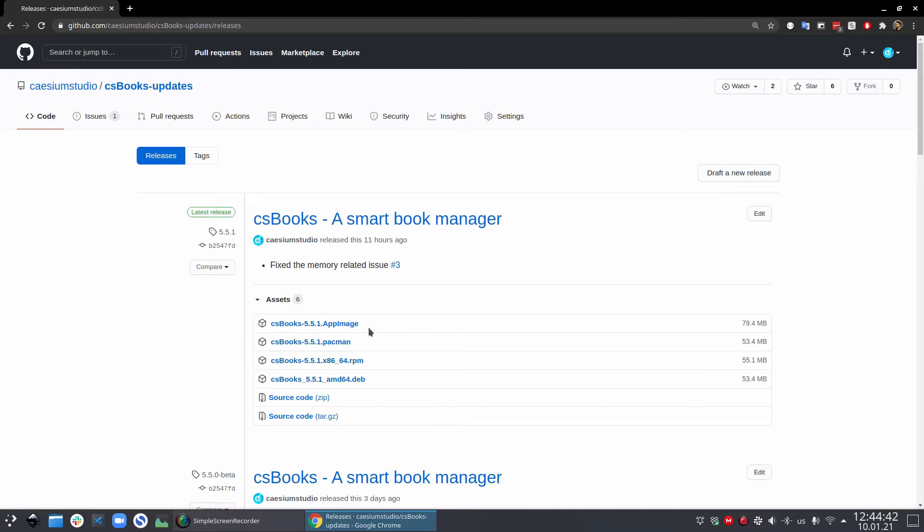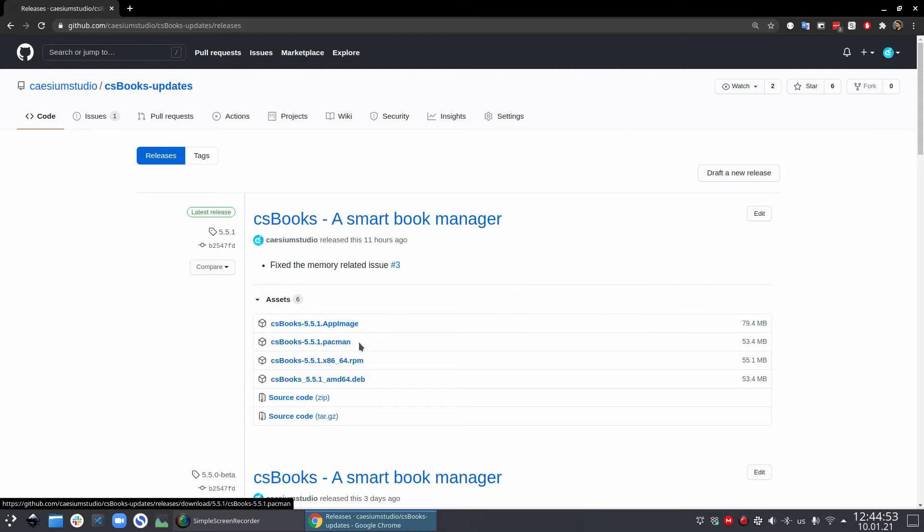First thing first, csbooks is available for all the flavors of Linux, so you can just google csbooks, go to the github repository and download the package that works for your flavor.